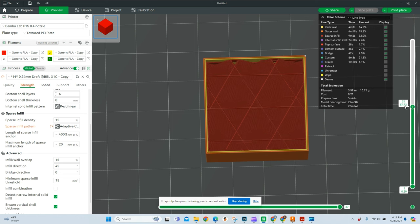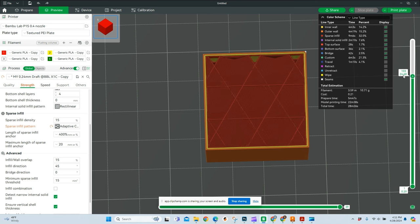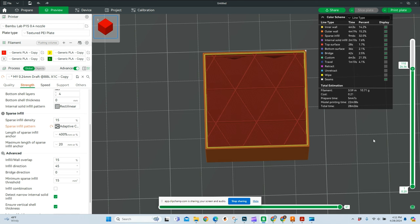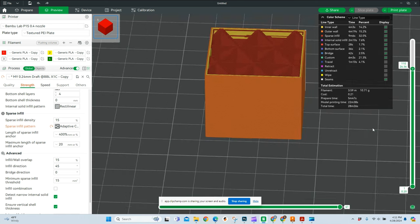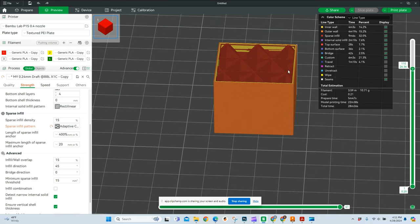But the advantage of this is when you have a print that has a large volume in the middle, it will just leave a nice big void in the middle of your print. It saves you a lot of filament as you're printing. The cost of this one is 21 cents. Keep that in mind as we're going on to the next one.